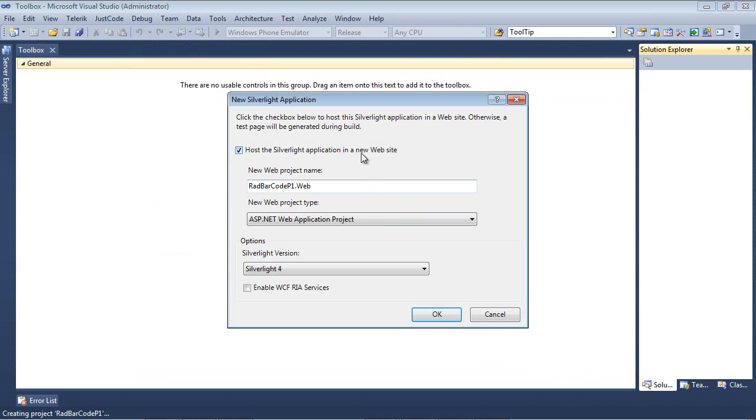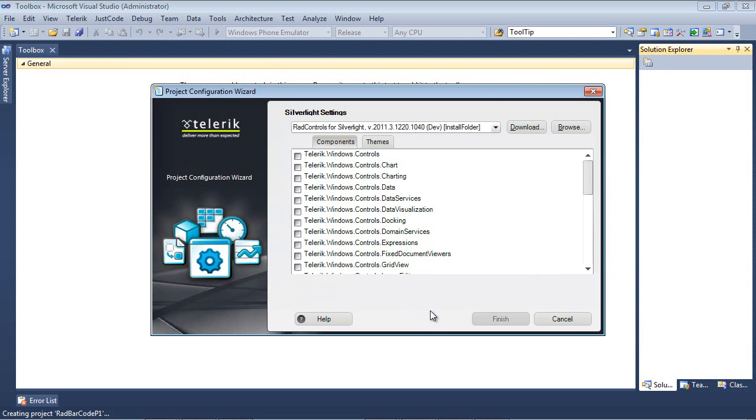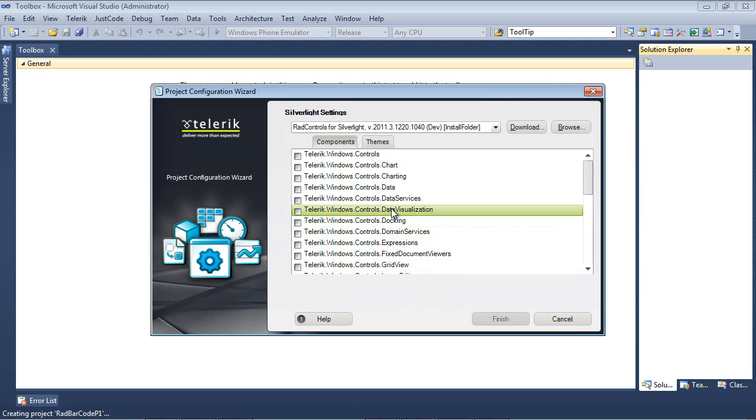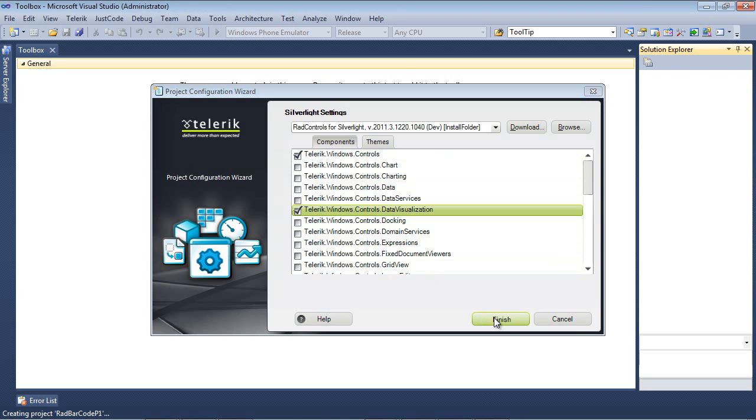We're going to host the Silverlight application in a new website and use Silverlight 4. Press OK again. The next thing we're going to see is which components do we want to add. The RAD barcode needs Telerik.Windows.Controls.DataVisualization. If I put a check on that, you'll see that it automatically adds the check to Telerik.Windows.Controls. So I'll hit Finish.